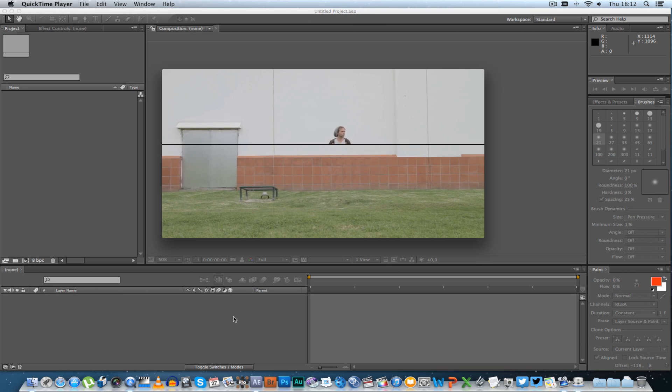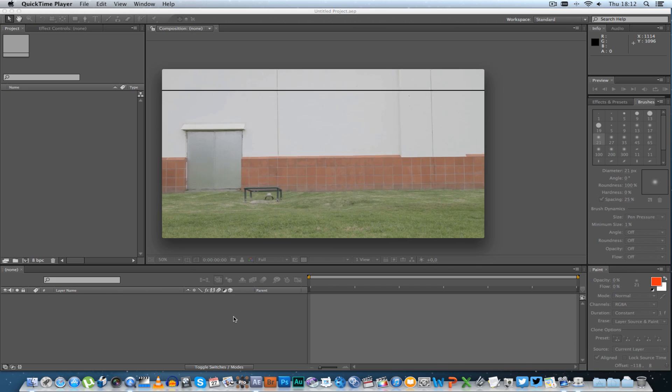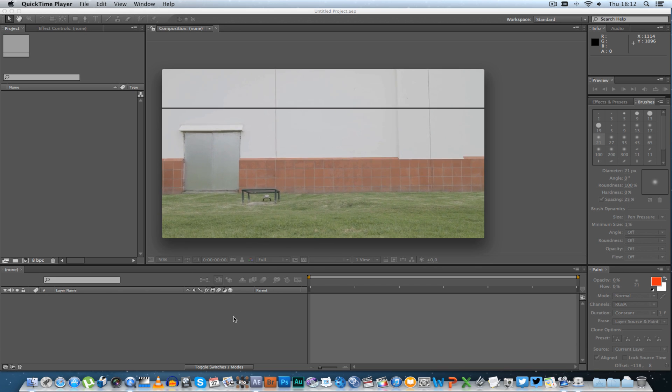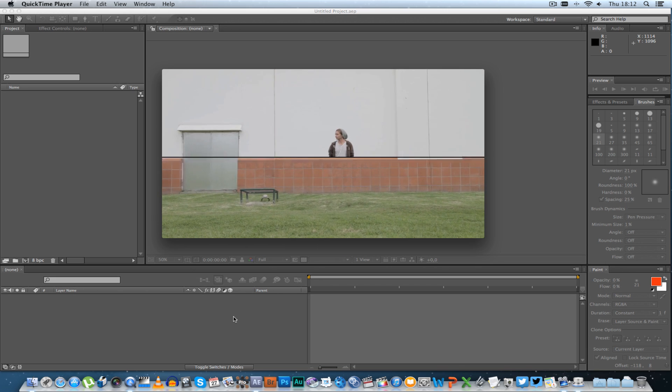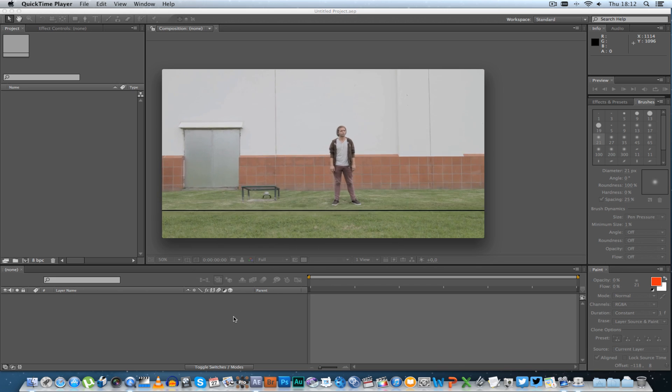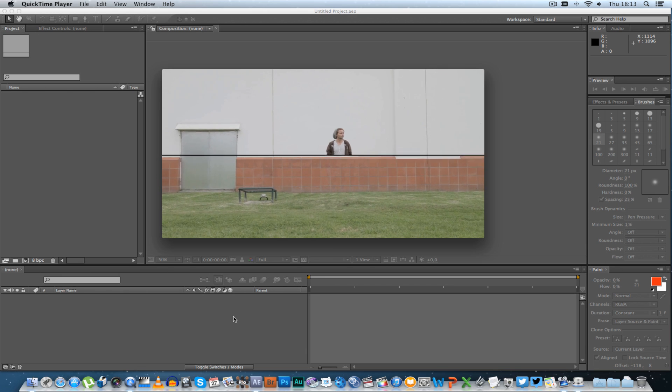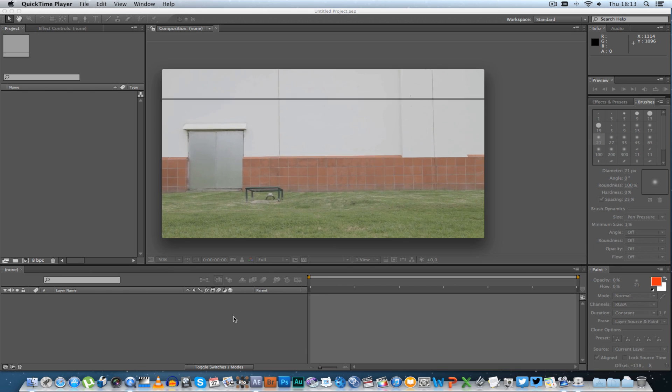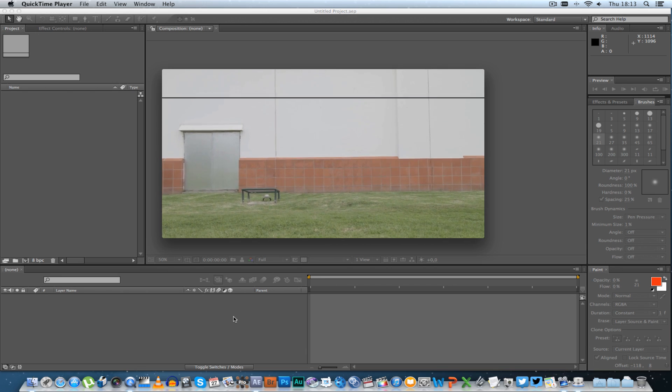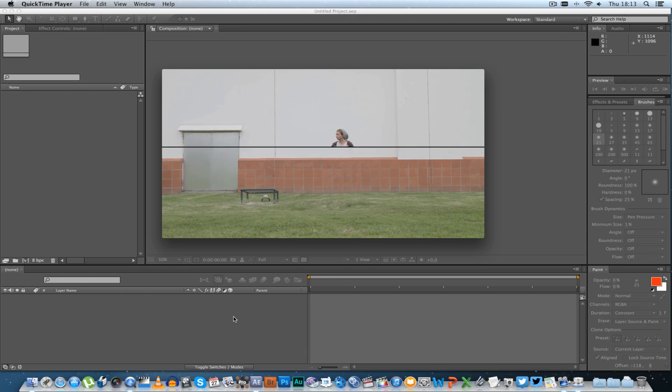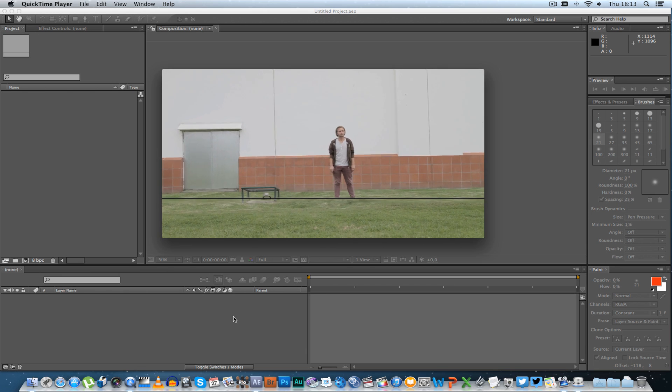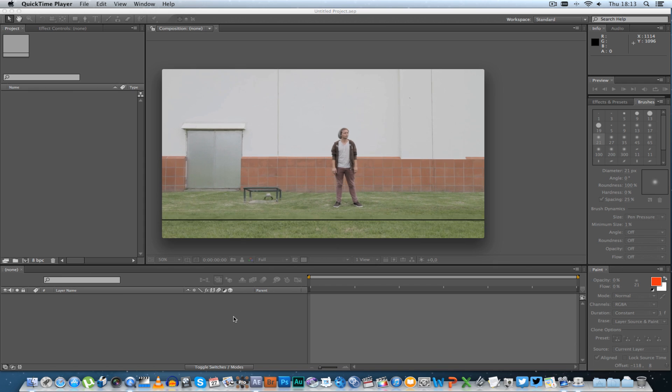Hey everybody, Ruan here from Tunnel Vision TV and today I'm going to show you guys how to do some clean plating in After Effects.